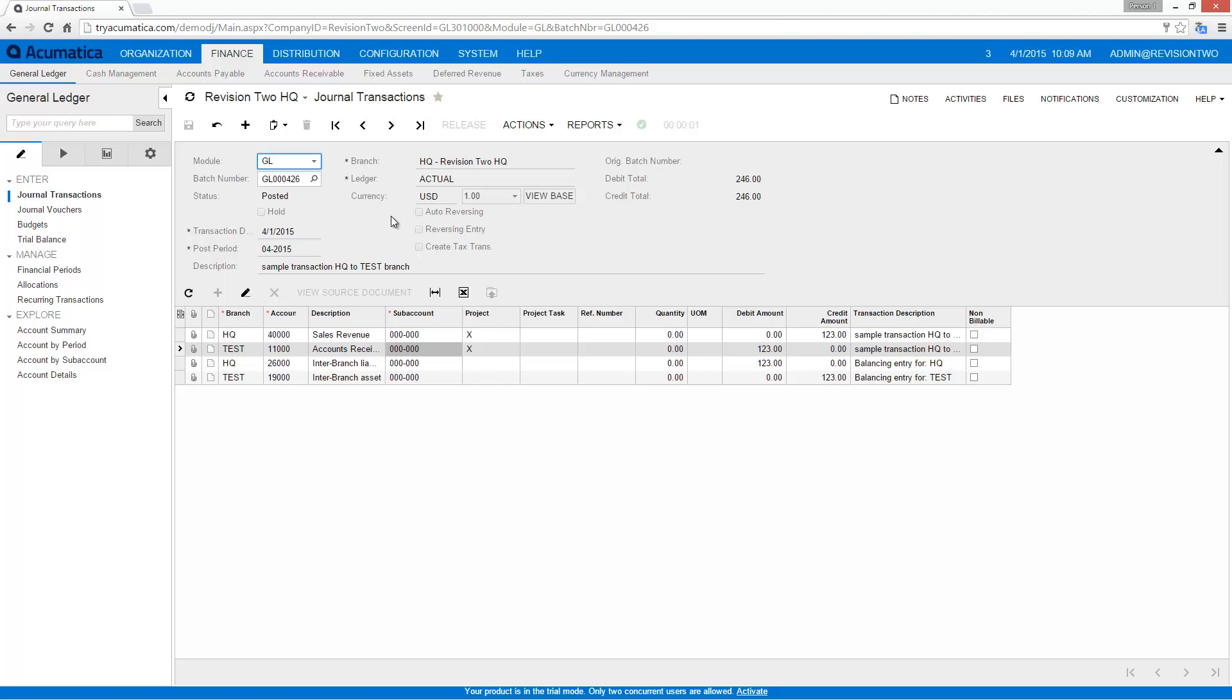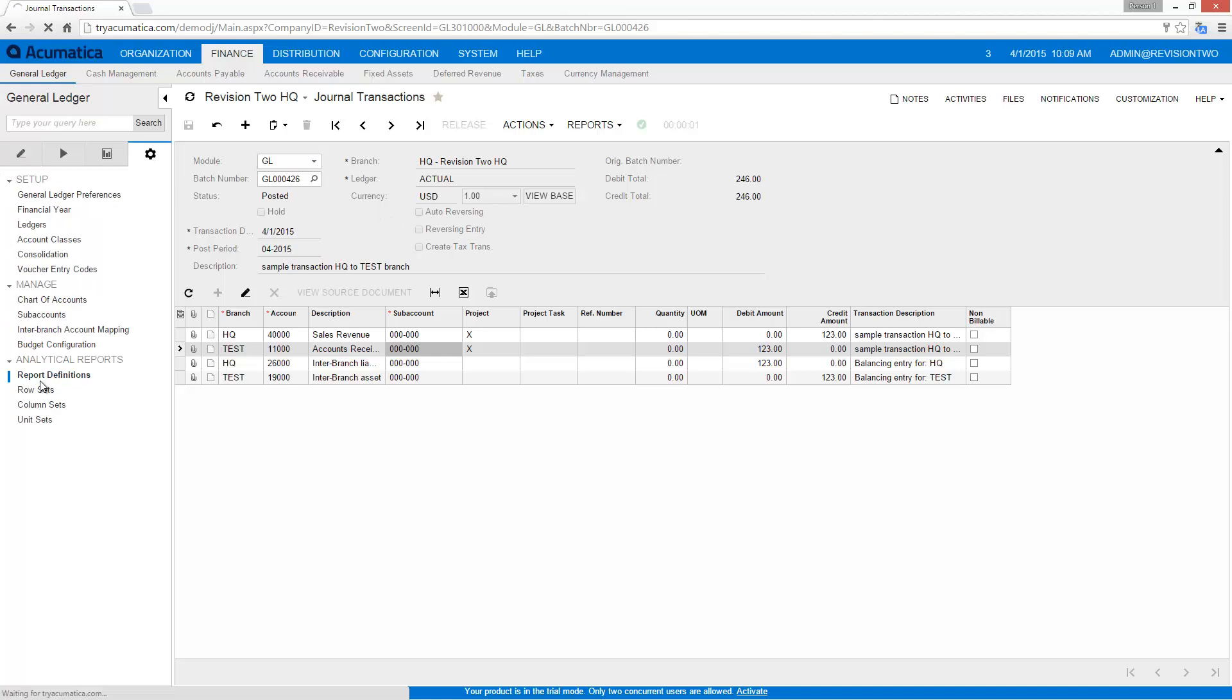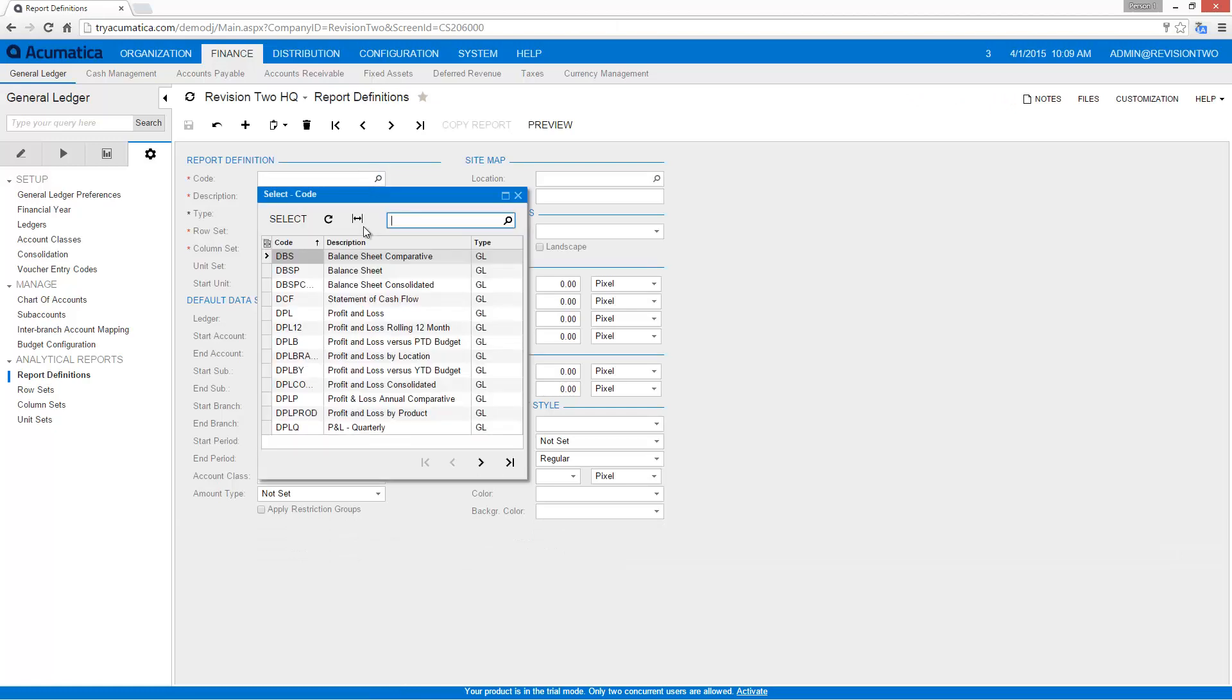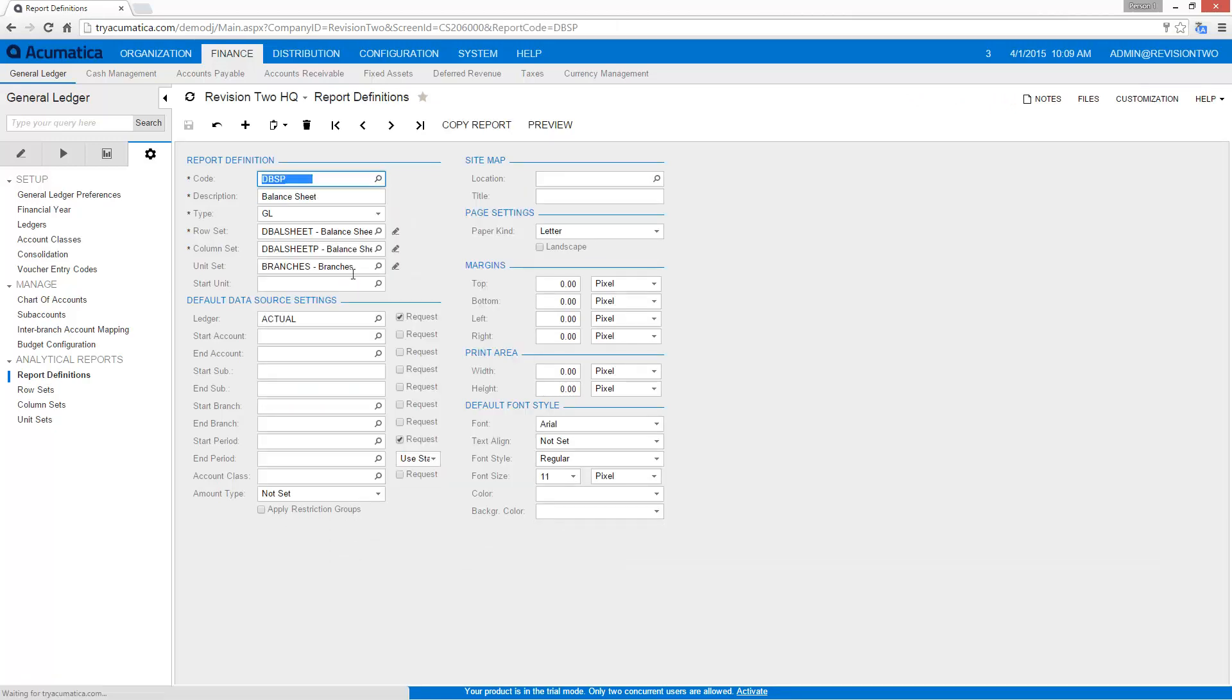So now let's go in and show how we can see that in the reporting area. So I'm going to go back to my report section and let's go find a report where we have a unit set created with branches.